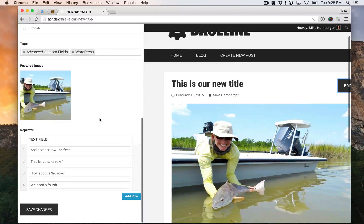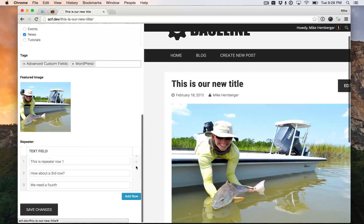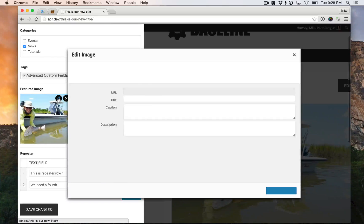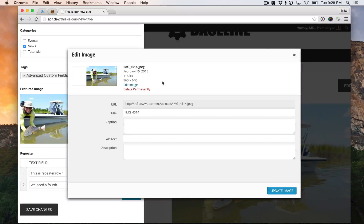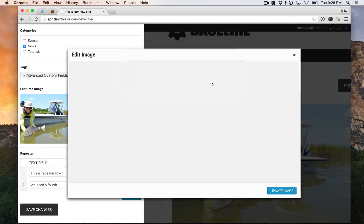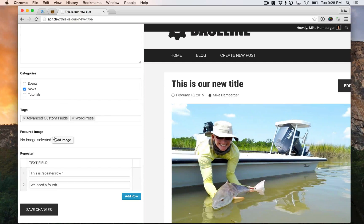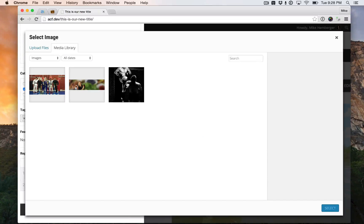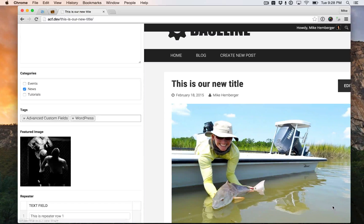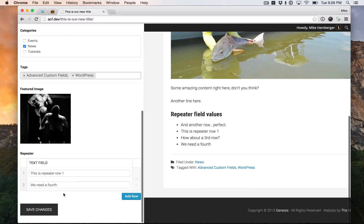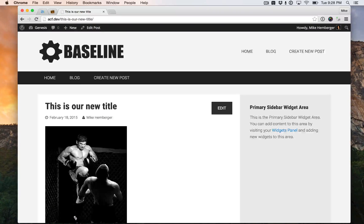And we'll just show you again how powerful this is — get rid of that one, get rid of that one. Image editing works just like you're in the back end of WordPress. Select a different featured image. Save it, there it is.